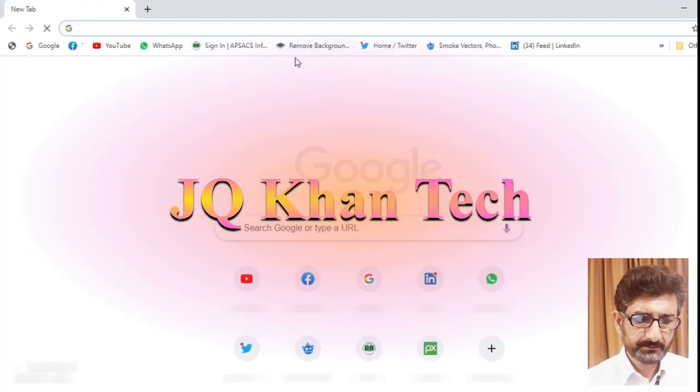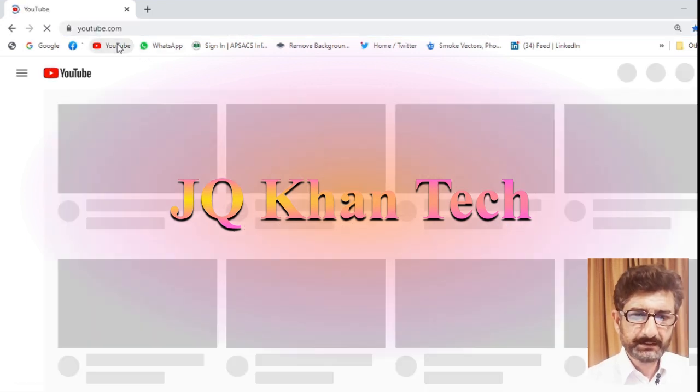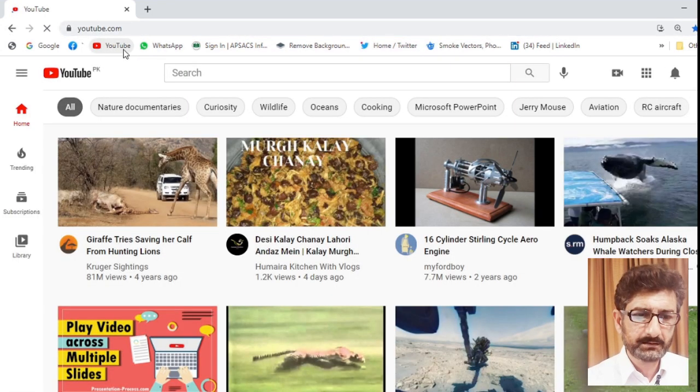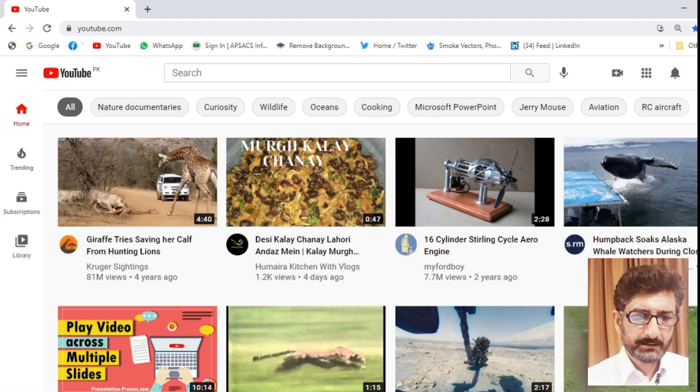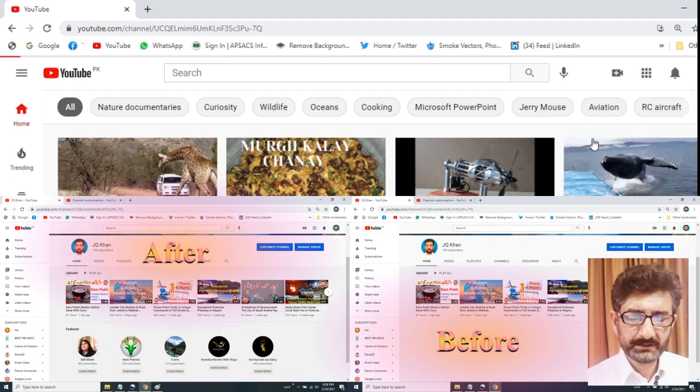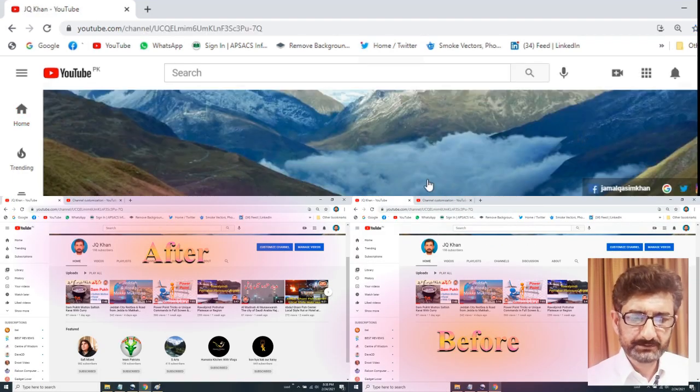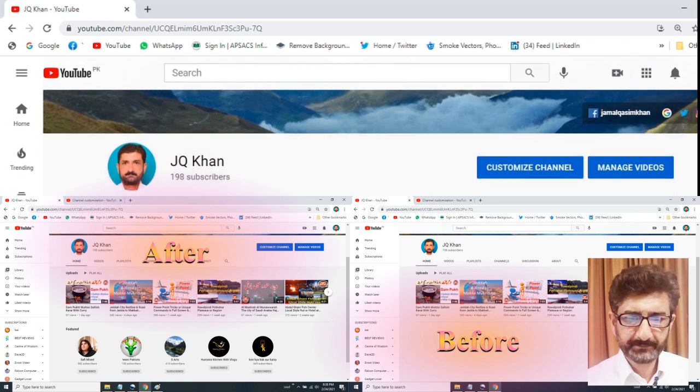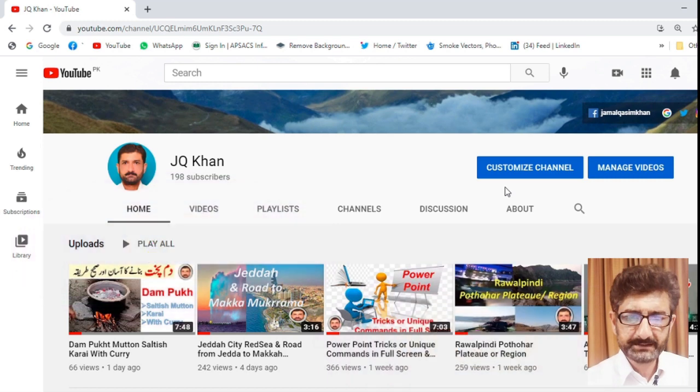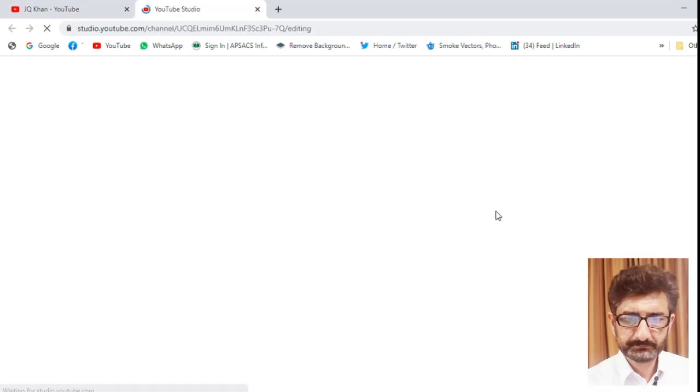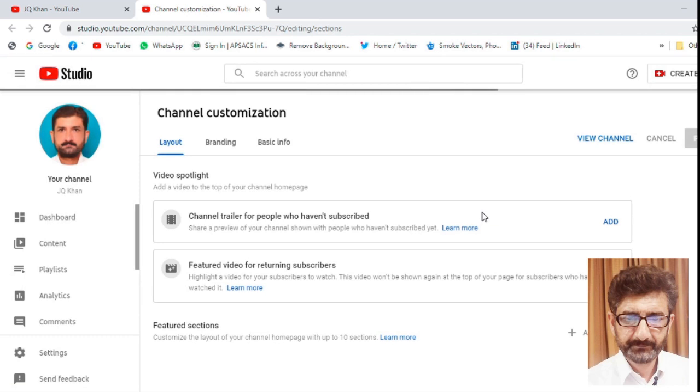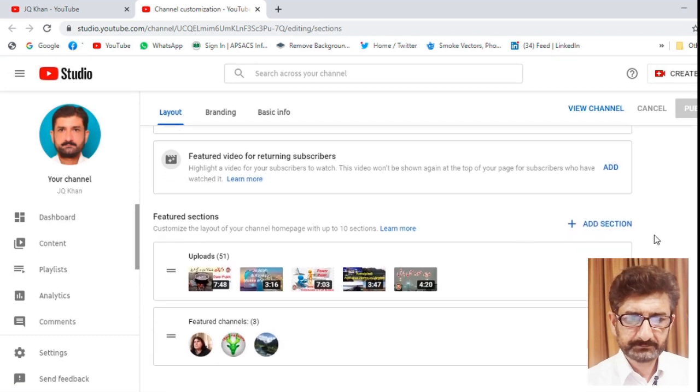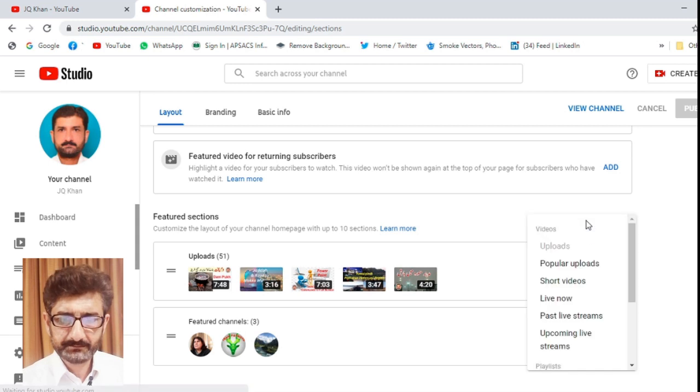Open the browser. Open YouTube and select your picture or the icon in the top right corner. Please note the two pictures below and select your channel. Then press customize channel. Now add section.